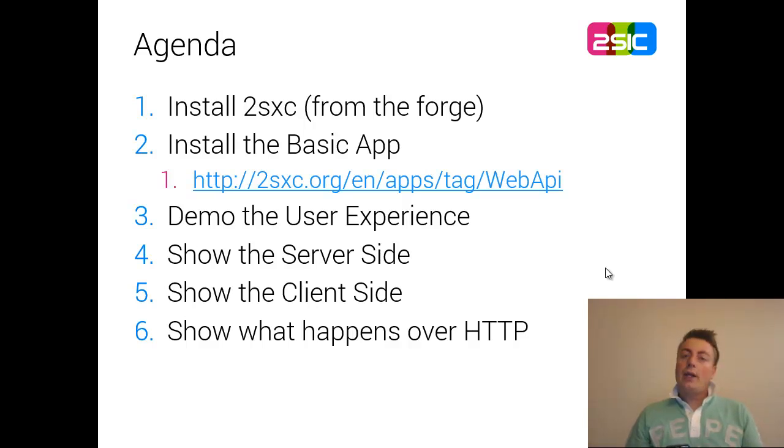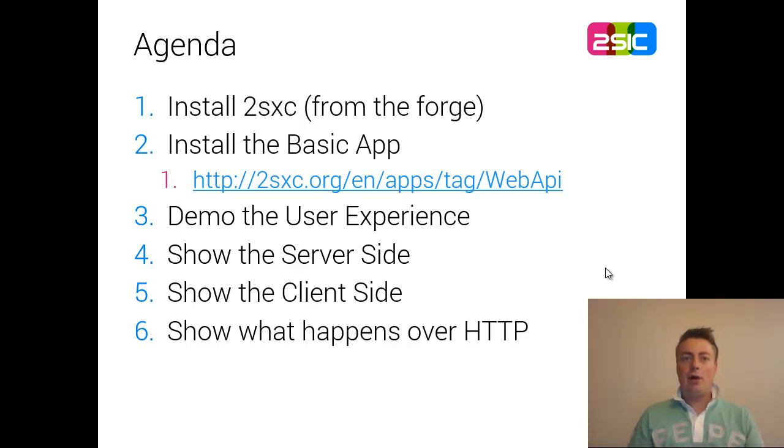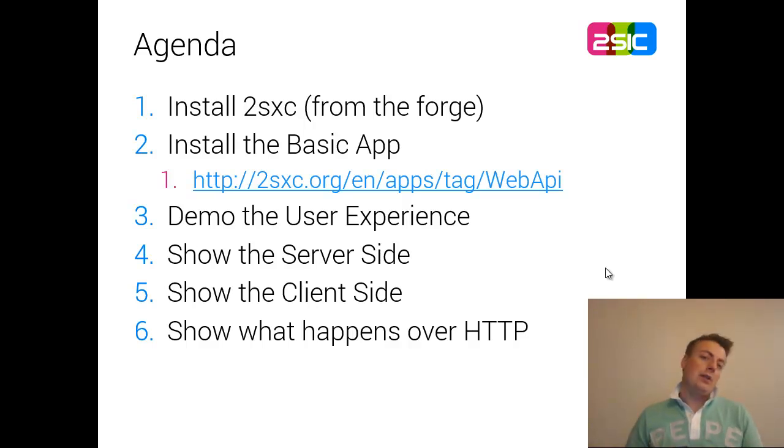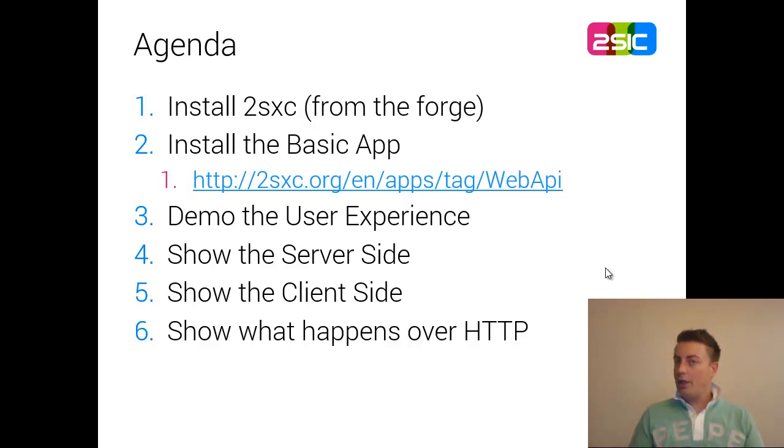We're going to quickly install 2SexyC Content, get the app on it, and then I'm going to show you how the user would see it. It's very simple, but I think it should help you get started.